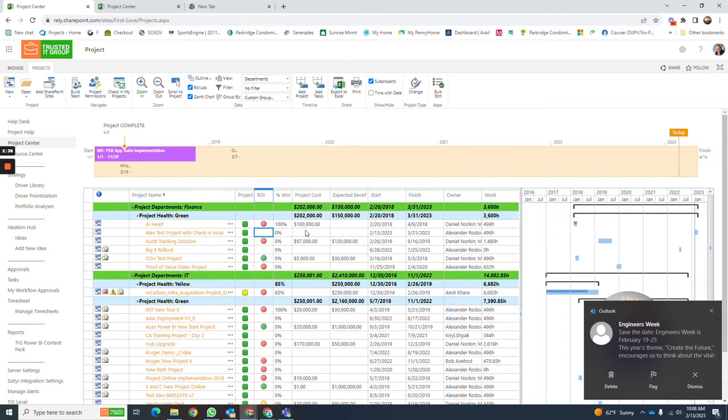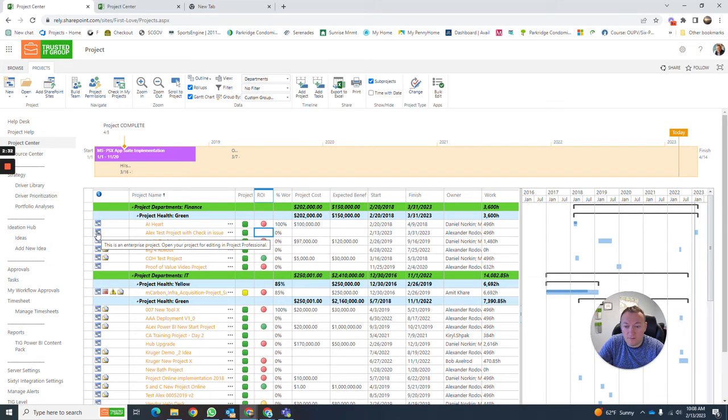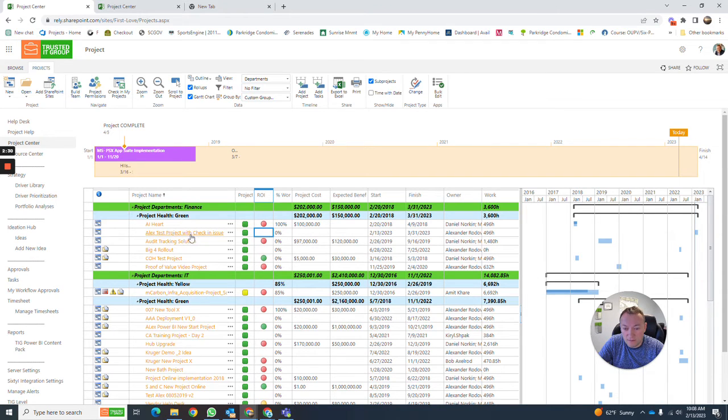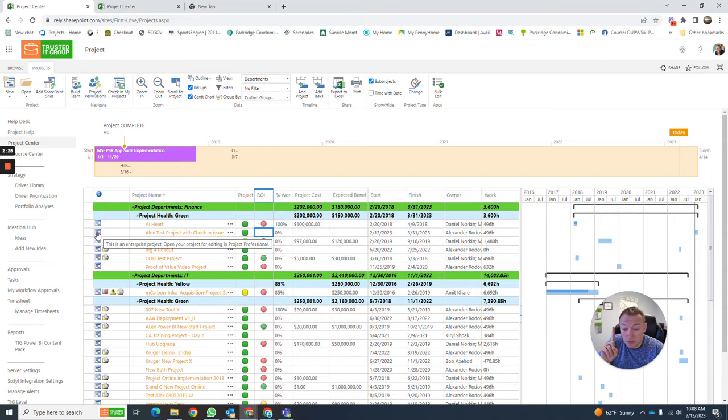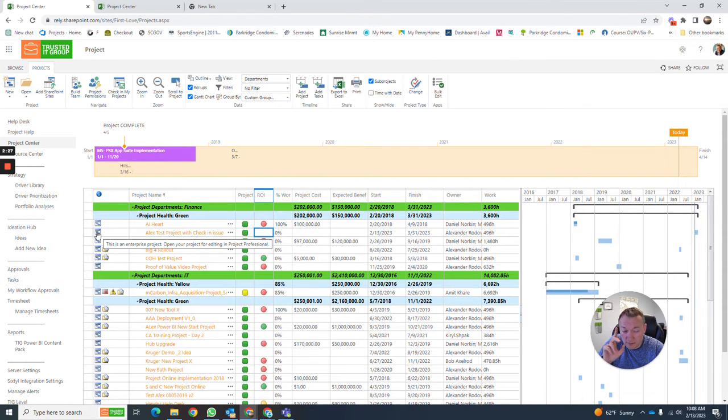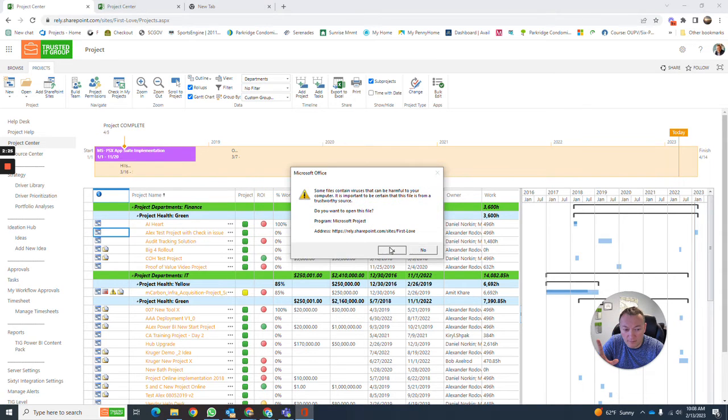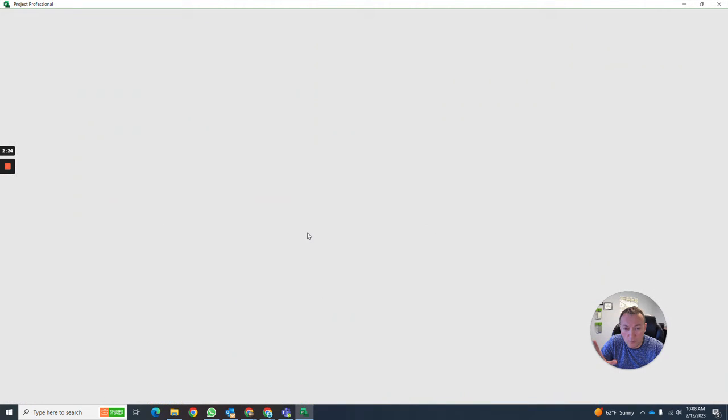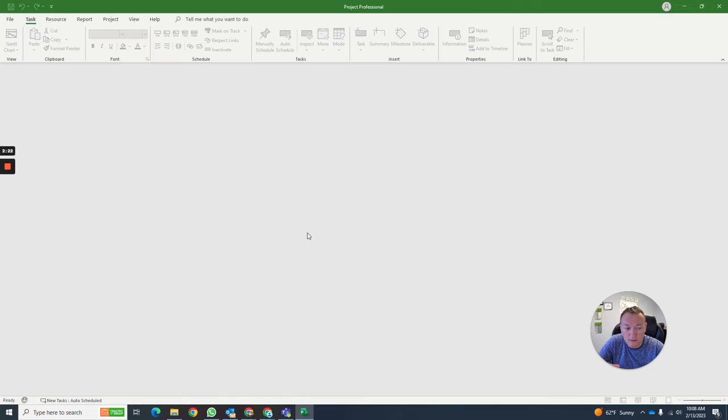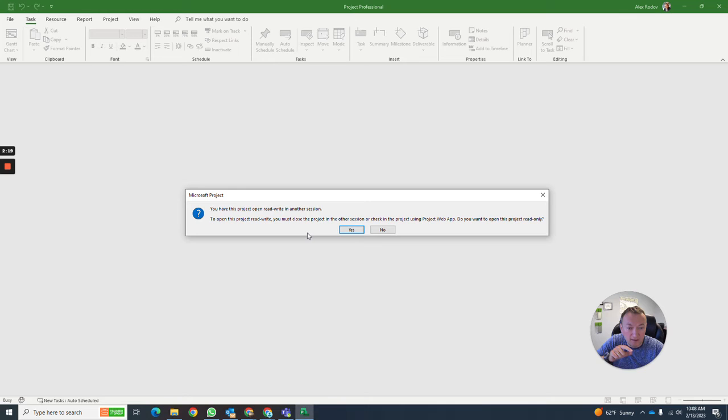You'd like to open this project in MS Project desktop, and that happens when you click on this icon here for the project that is currently still checked out on the web. I'm going to open this in MS Project, and guess what's going to happen.